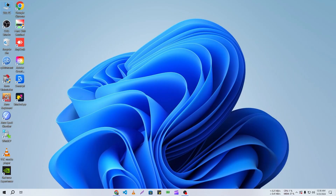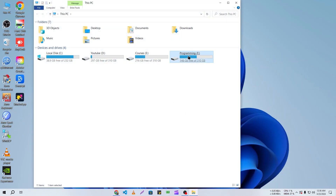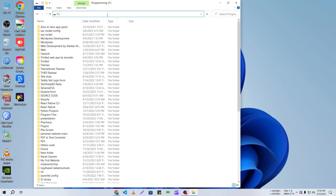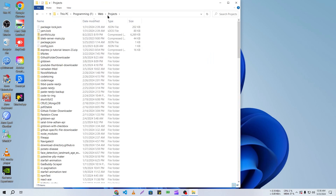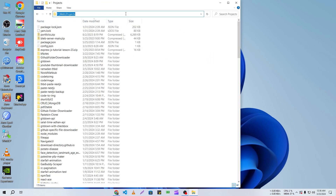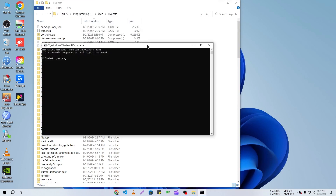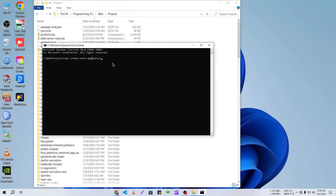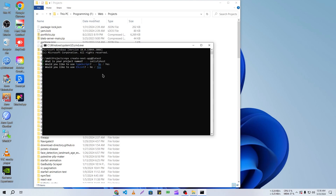I'm going to go to my project directory — Web Projects — and here I'm going to type CMD and paste the command to create a new Next.js application. We need to give it a name; I'm going to name it 'satisfy-host' and keep all the options as their defaults.